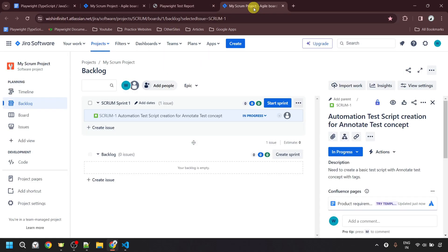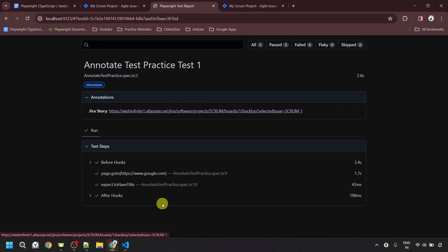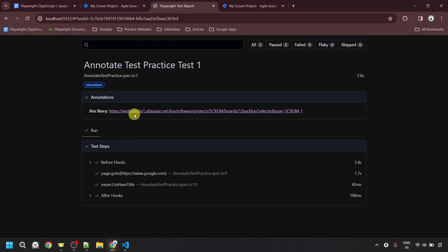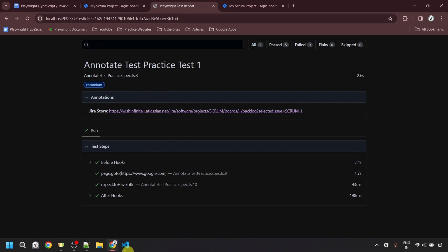This example can be very helpful in your project. Usually we struggle to provide the mapping between our test script and the test case or story, but here we can directly provide the link of the story or test case from Azure DevOps or Jira. From the report, we can navigate to that particular story or test case directly from the annotation section. For example, if the test script fails and you want to see the manual test steps, you can provide the link of that test as the annotation and click directly to the manual test case. I highly recommend incorporating this functionality into your framework.